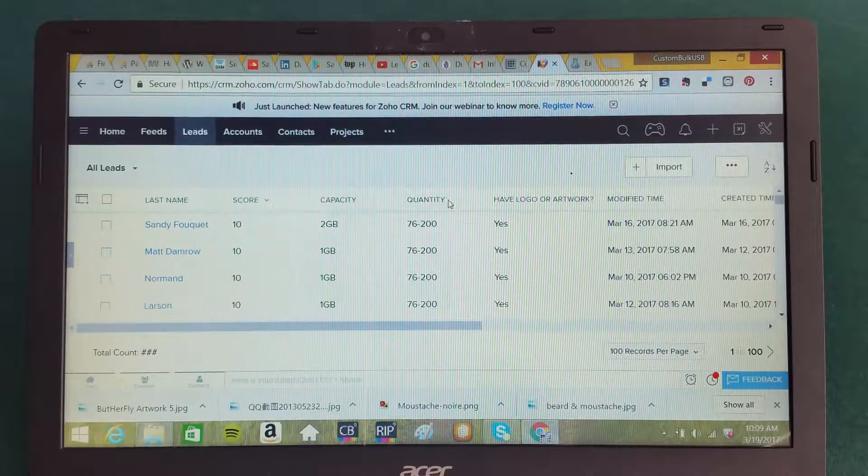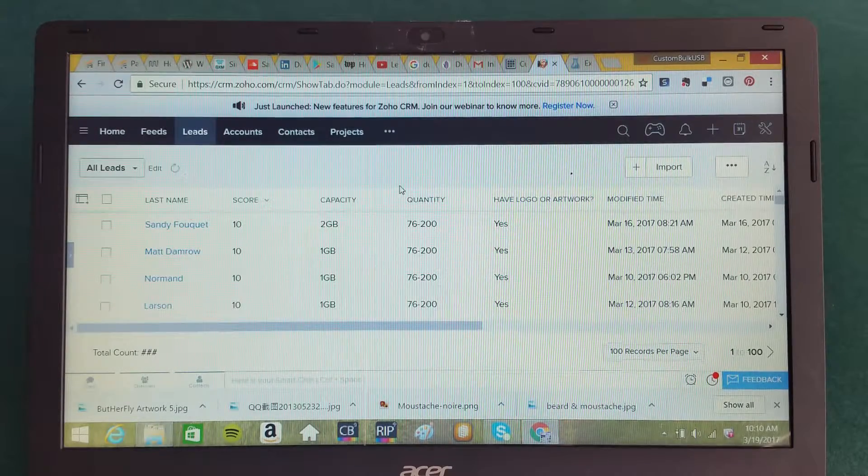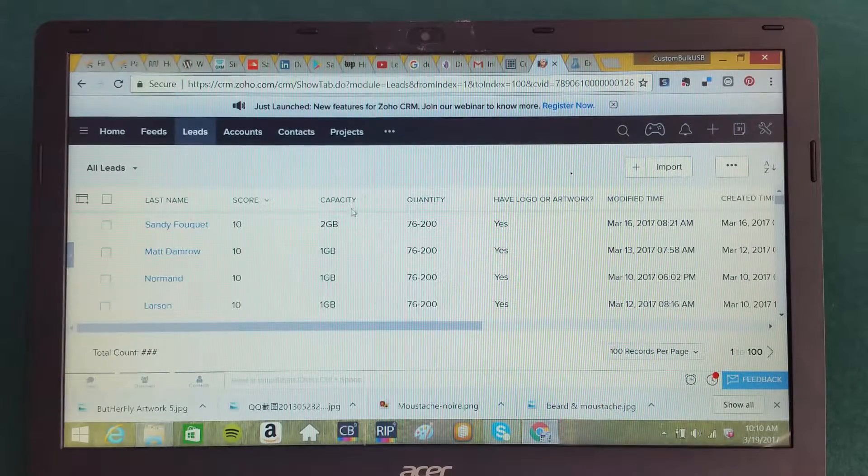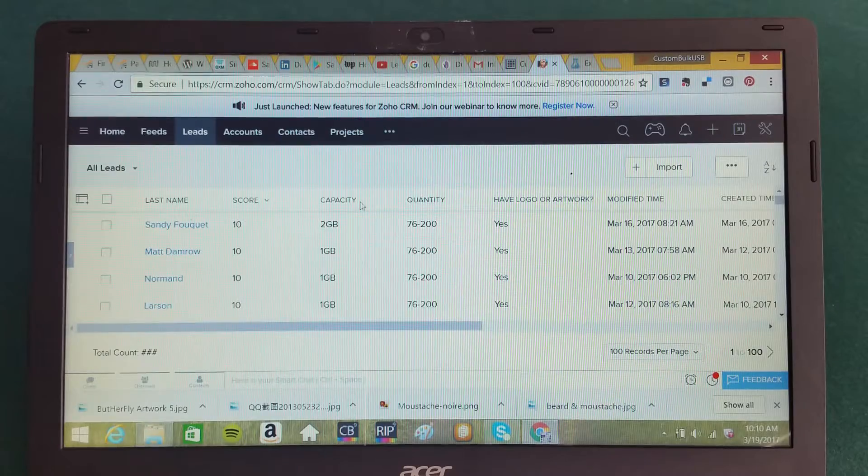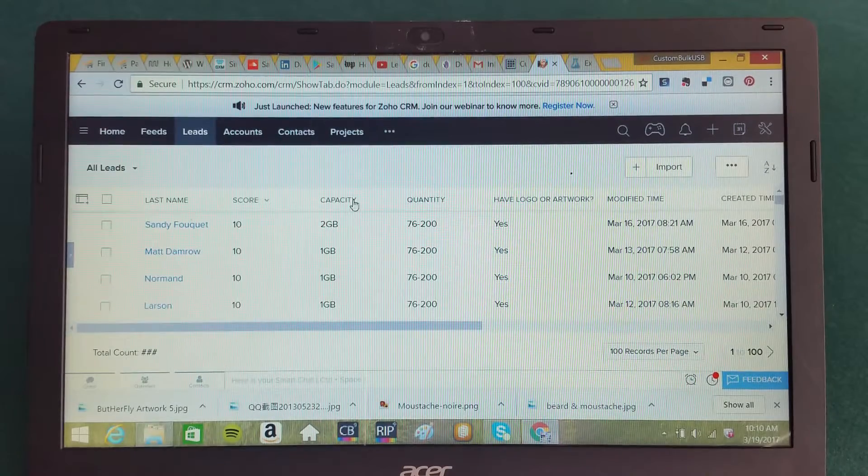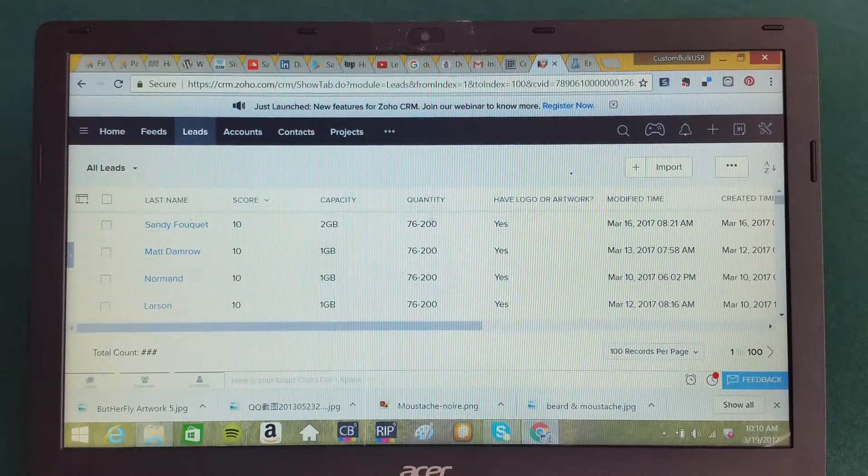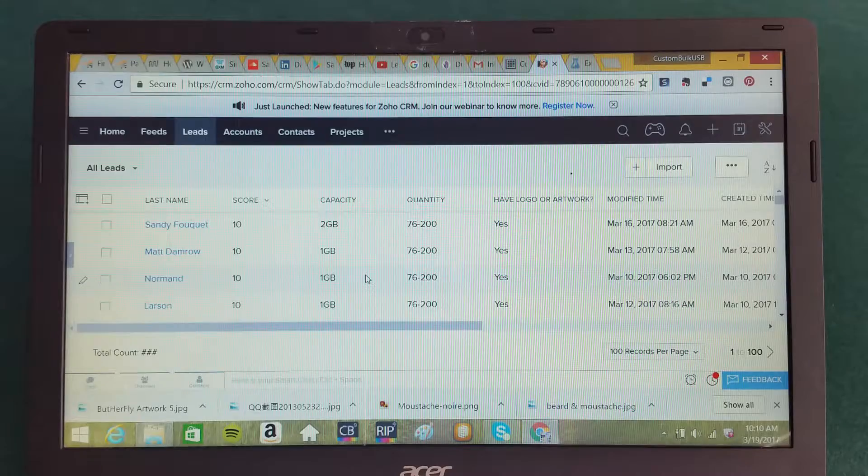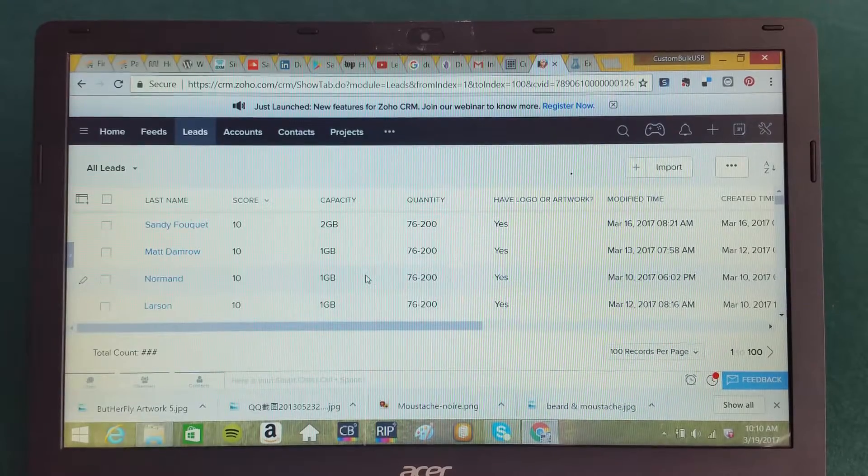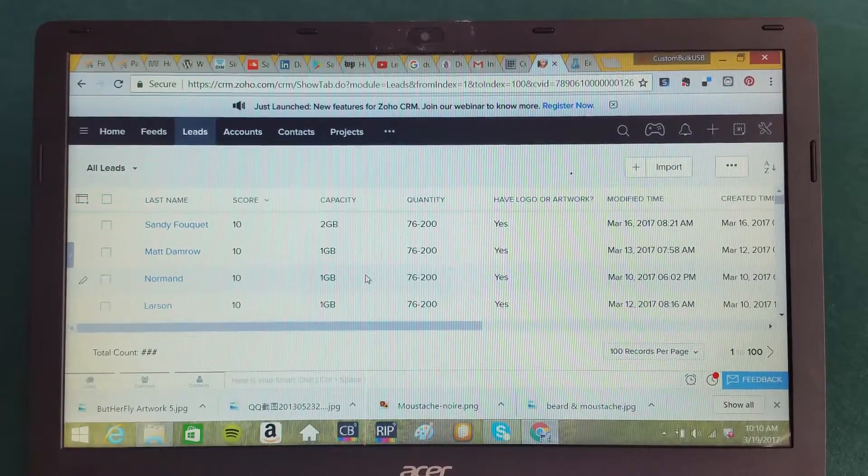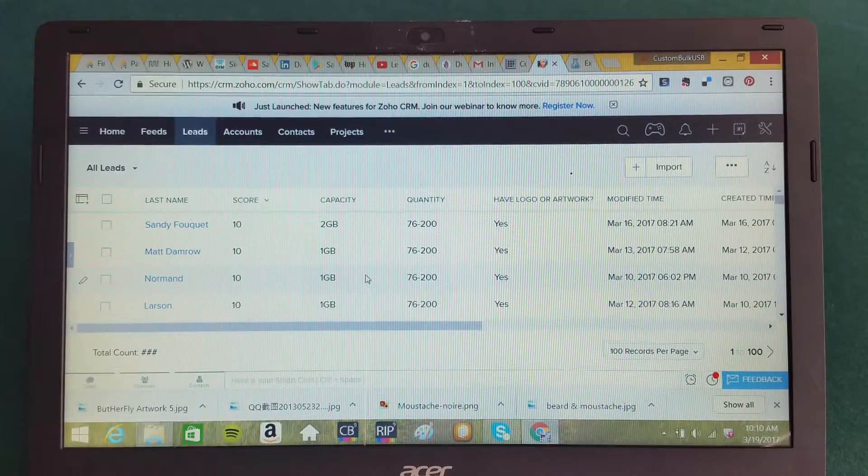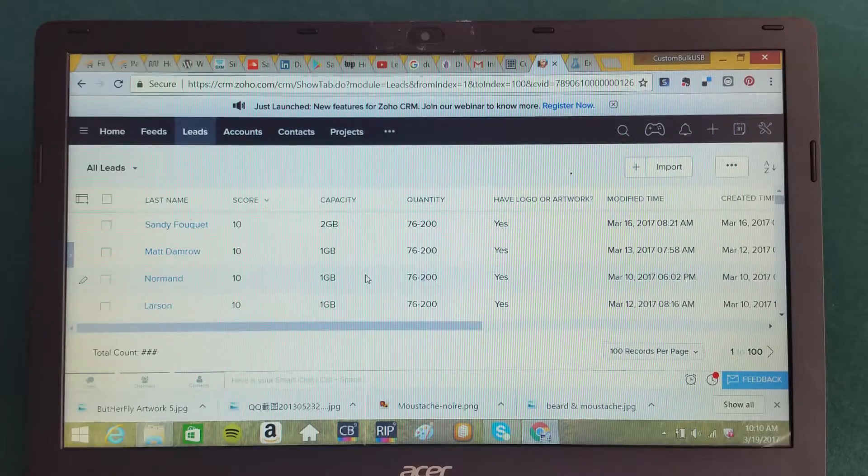based upon your three, five, ten years of experience, which particular types of customers buy the most? Is it based upon the capacity of the flash drives? Is it based upon the quantity? Are there other features and things that we capture in the CRM system that are good indicators that this customer is most likely to buy?